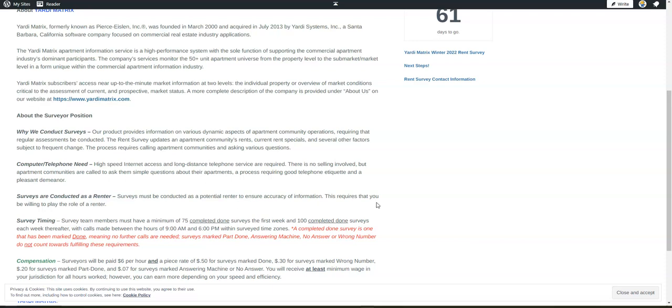You're not going to be selling anything. You're just going to call various apartment communities and ask about their current rent specials, their rent, and other factors that they need you to get information about.